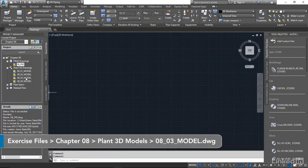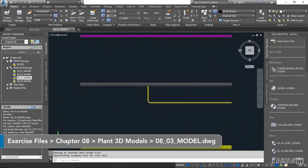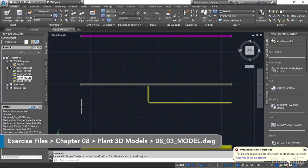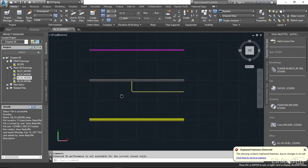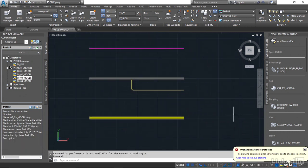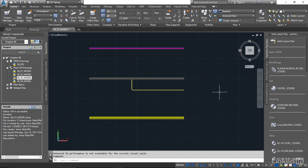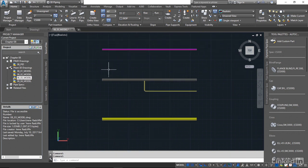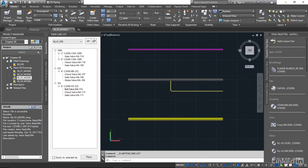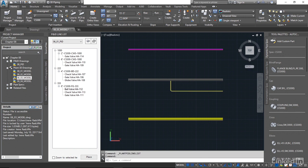Let's go ahead and open 08-03 model. So here's the lines that we have from our previous model. I'm going to close down this orphan fasteners and open up our link here, so I'm going to come up to our PNID line list.